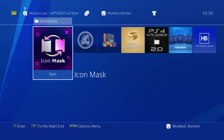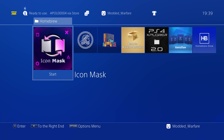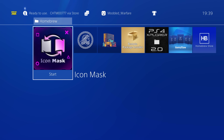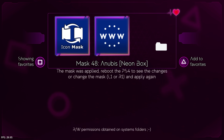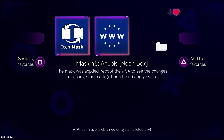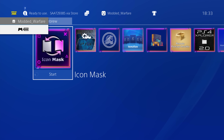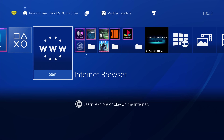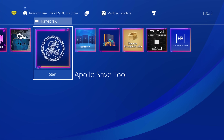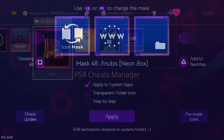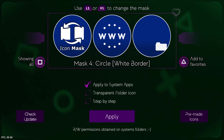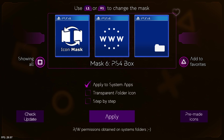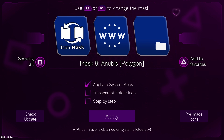For honourable mentions, first is Icon Mask from Lappy. Icon Mask gives you additional customisation options on the PS4 — it lets you change the style of the tiles on your home menu that you use to load your applications. There are a lot of cool options for customising those tiles, and it pairs really well with different themes. If you like to customise the look of your PS4 through themes, Icon Mask is a great companion for getting even more customisation out of your setup.